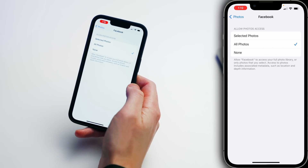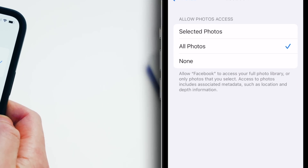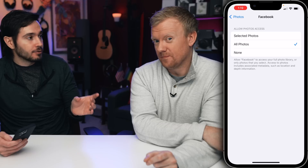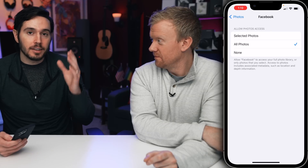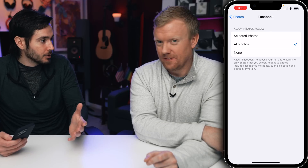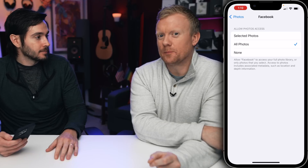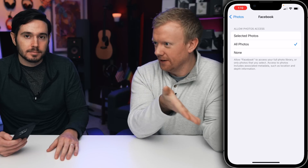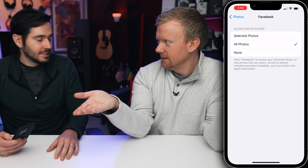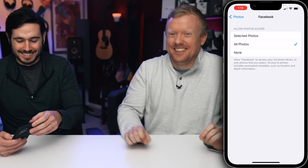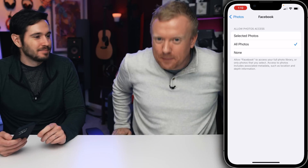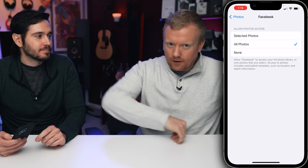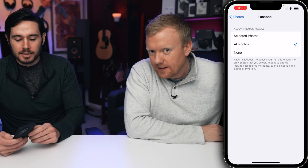You have a few options here: allow photo access to selected photos, all photos, or none. With selected photos, Facebook can only access photos that you choose — the ones that you actually want to upload to Facebook. But I thought that Facebook only had access to those photos anyway, like don't I have to pick? No. So apps by default, if all photos are turned on, that app could just be uploading all your photos in the background. Not good.